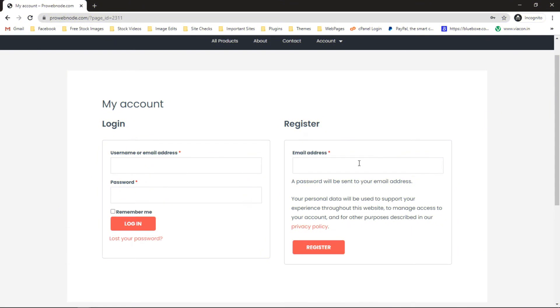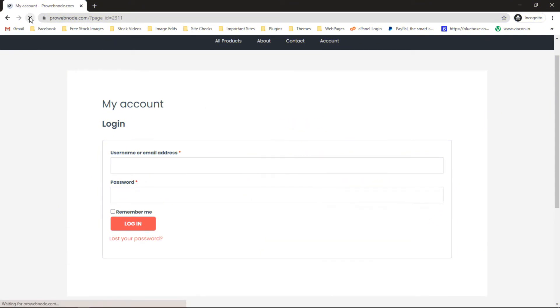Now if we look at our website account page, first let's refresh this. Now if we take a look at this, we can see we've got the login form for this WooCommerce store.